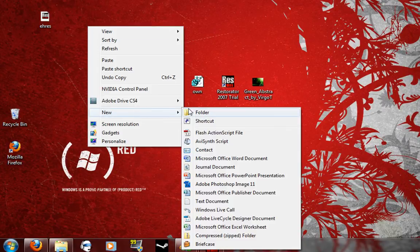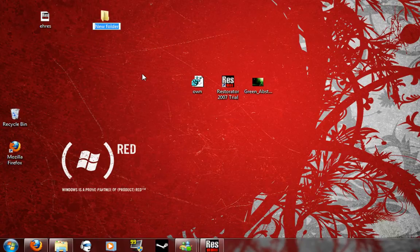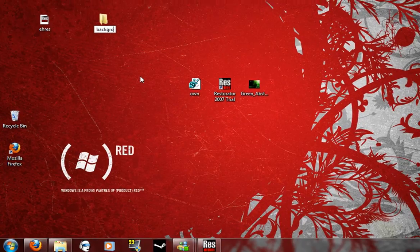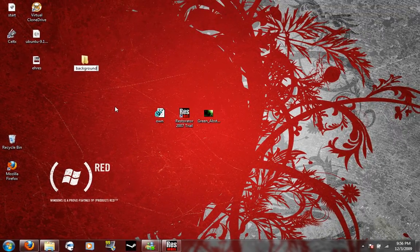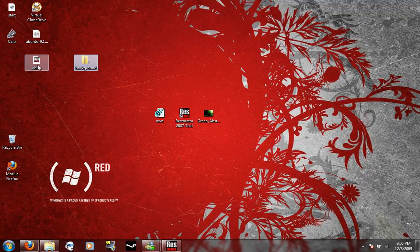Right click on your desktop, make a new folder, and just name this whatever, just name it background. This is for the modified dll when we save it.